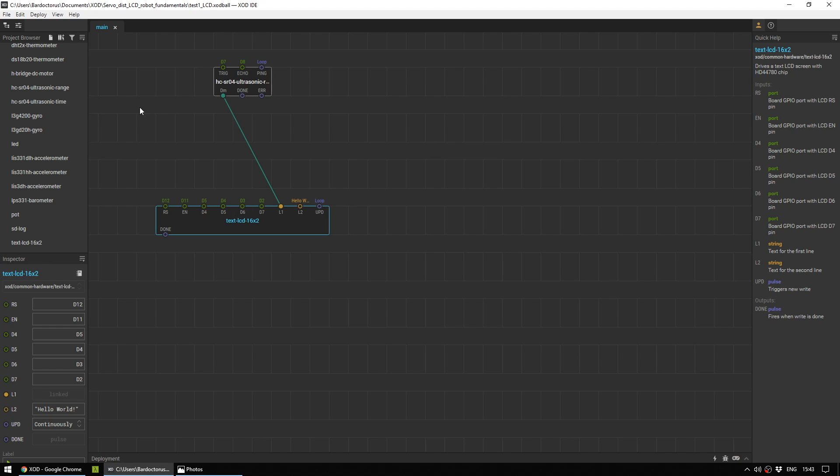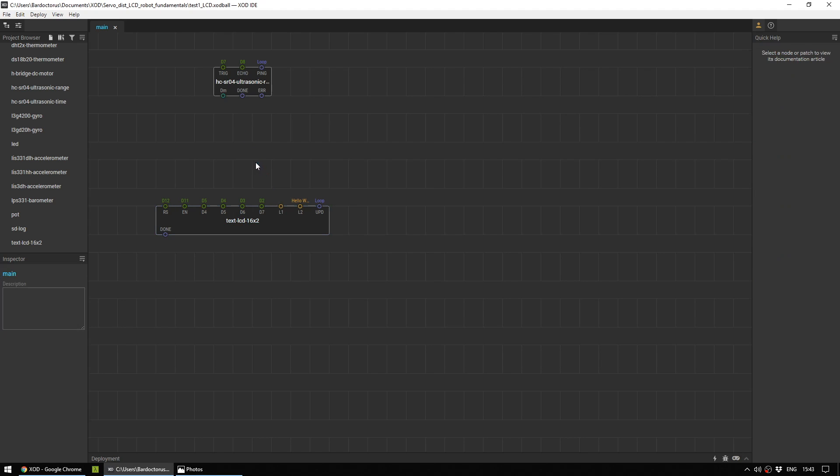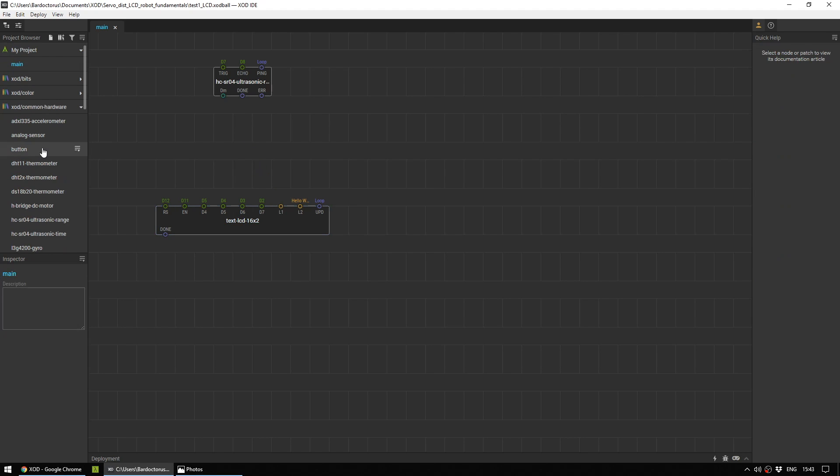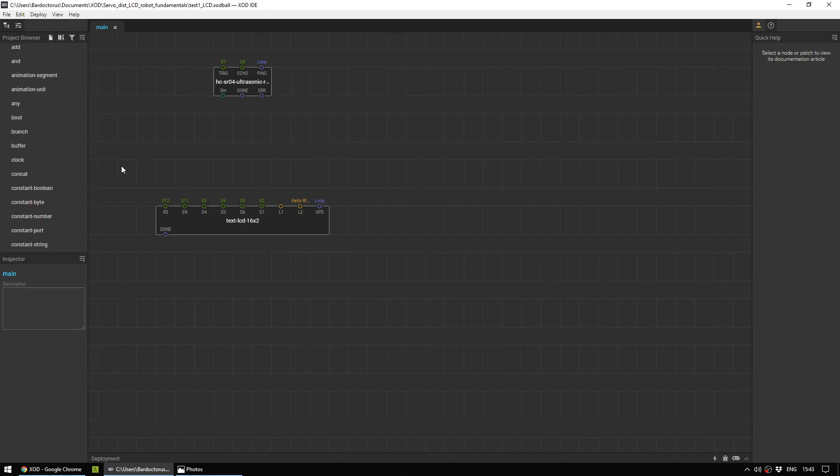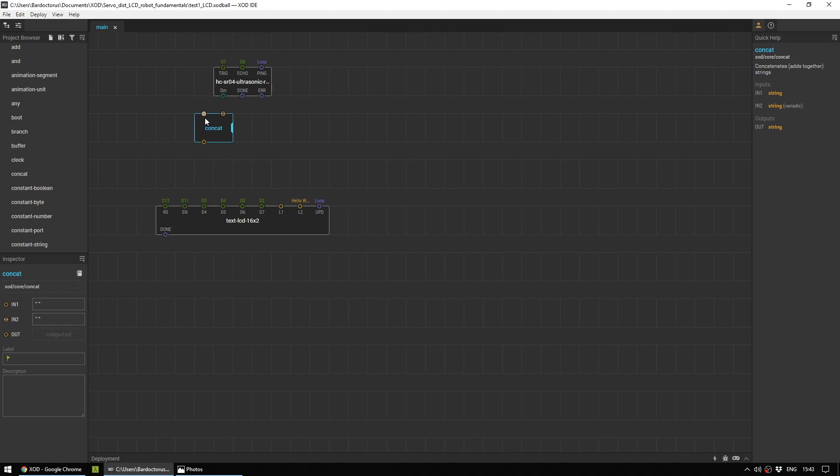And if you look here, this now says it is linked, which means that you can't edit it directly. What will be displayed here is what is coming out of the ultrasonic sensor. However, just to make this slightly nicer, we're going to do something a little bit different. I'm going to get rid of that line by clicking on it and pressing delete.